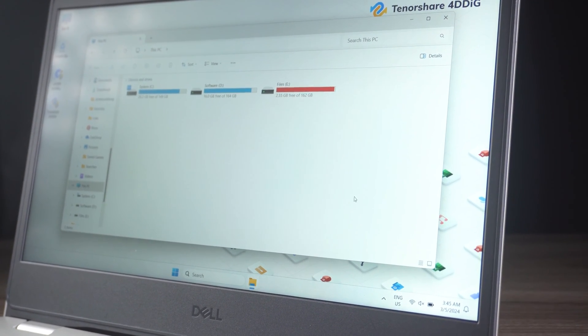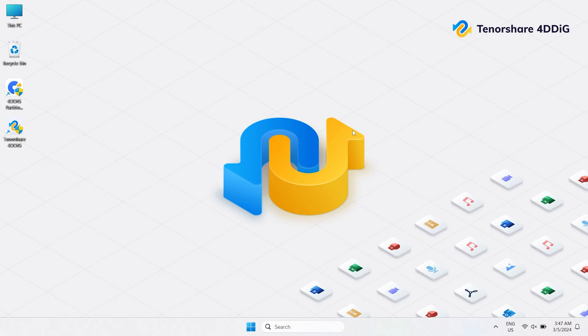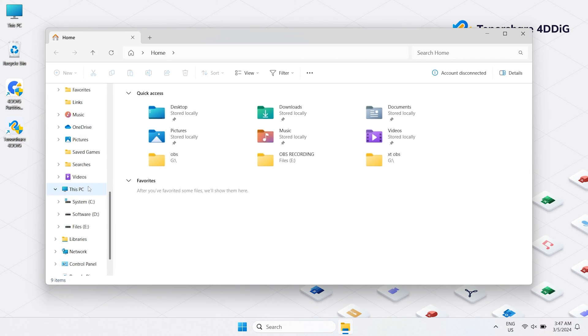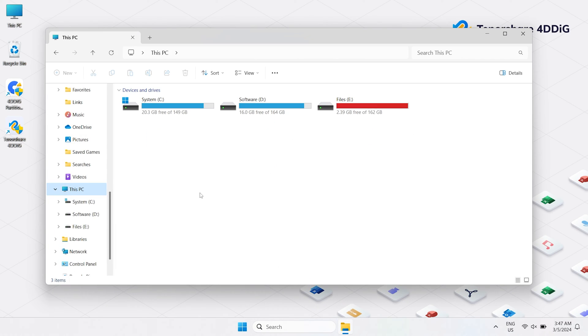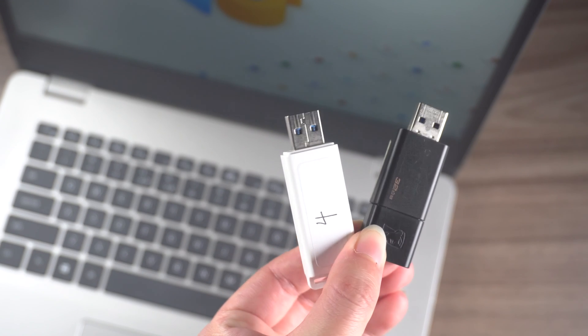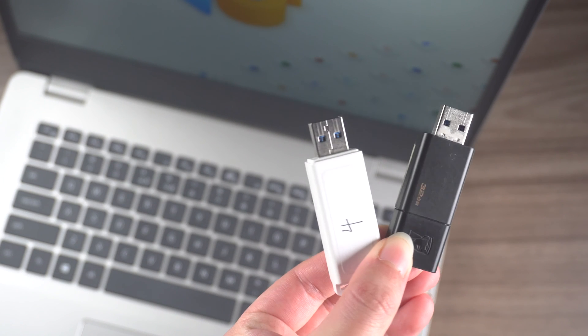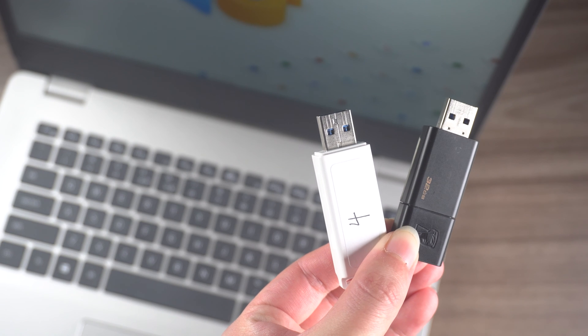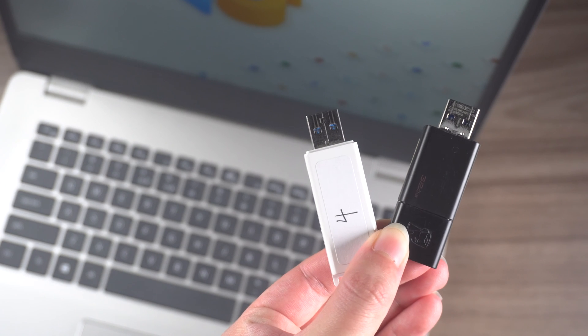Don't panic. USB unrecognized or not showing up is a common problem, which may be due to a corrupted USB or other reasons causing drive errors. Before you toss it out, let's explore how to format a USB drive that doesn't show up and bring it back to life.